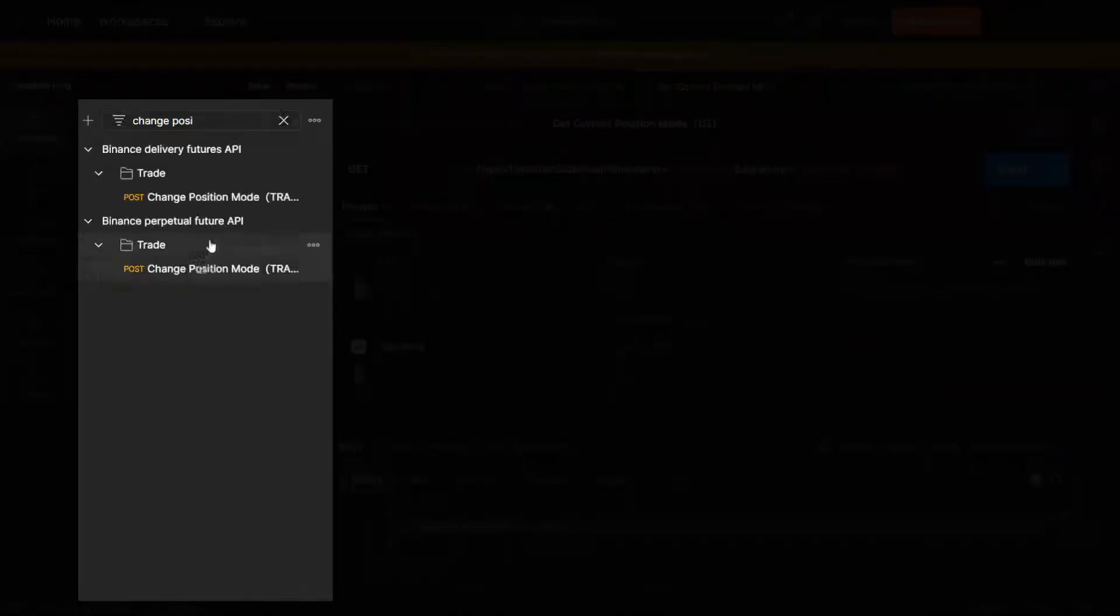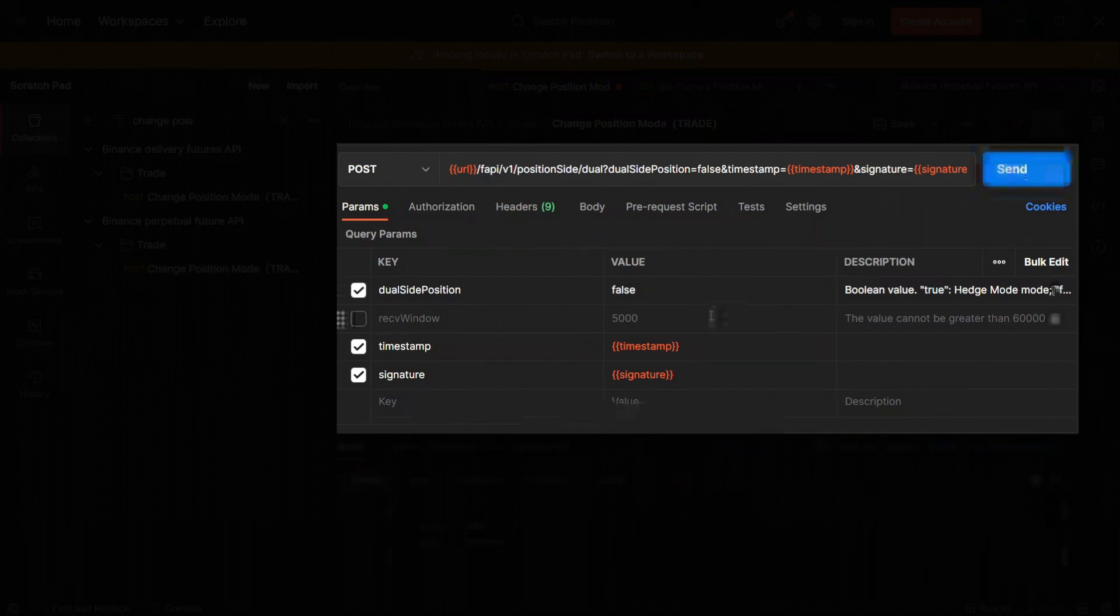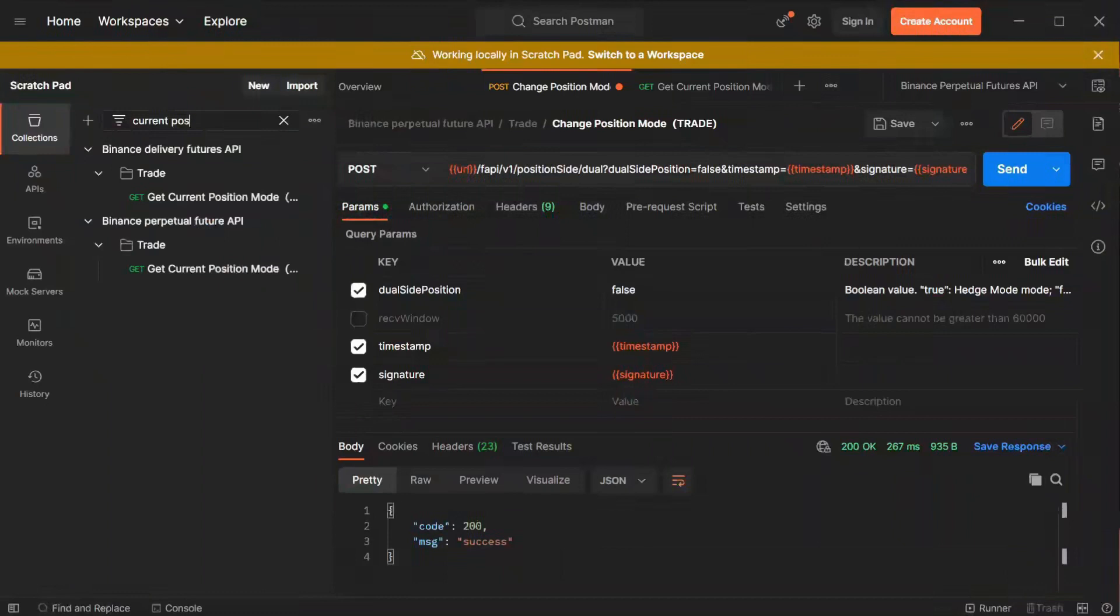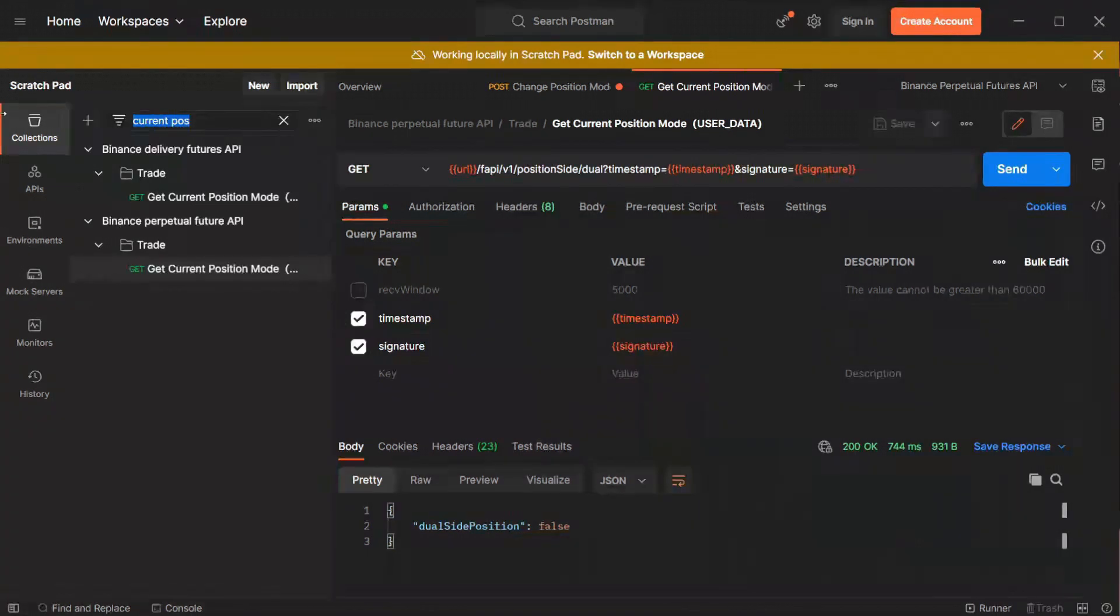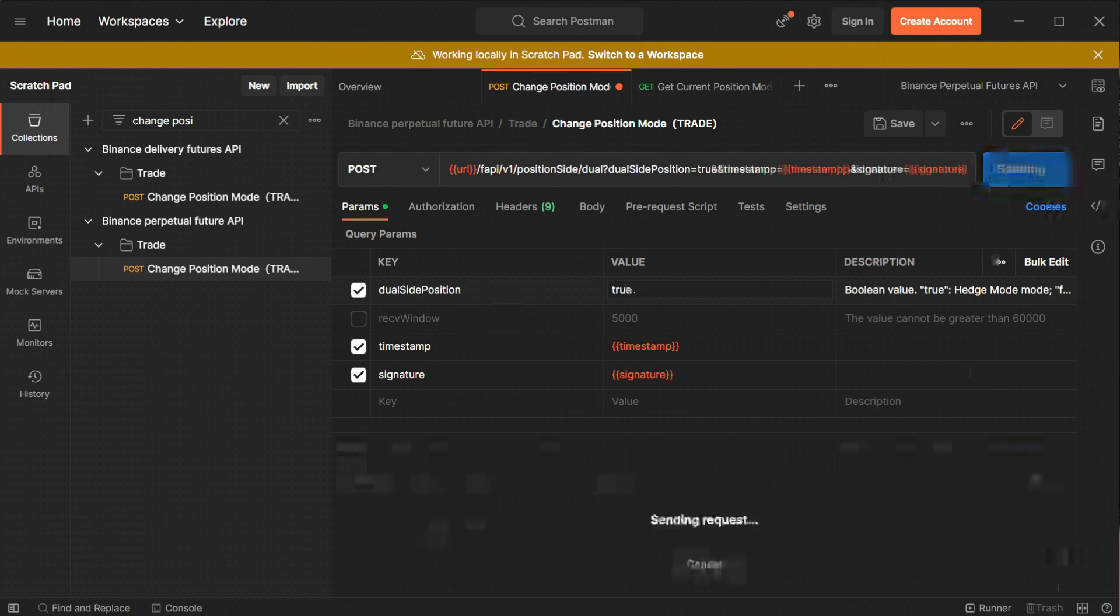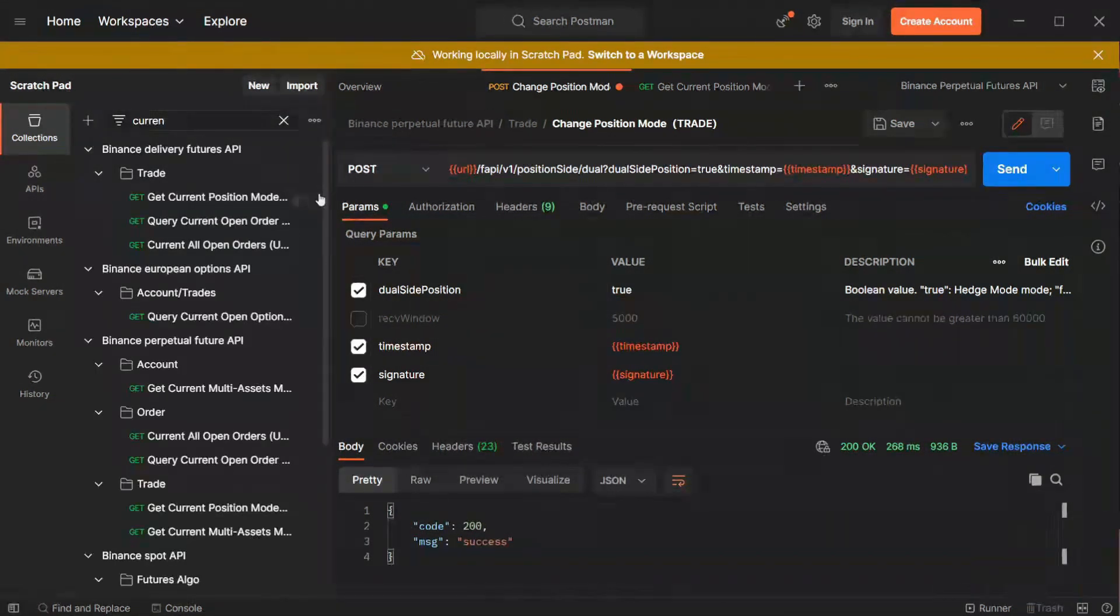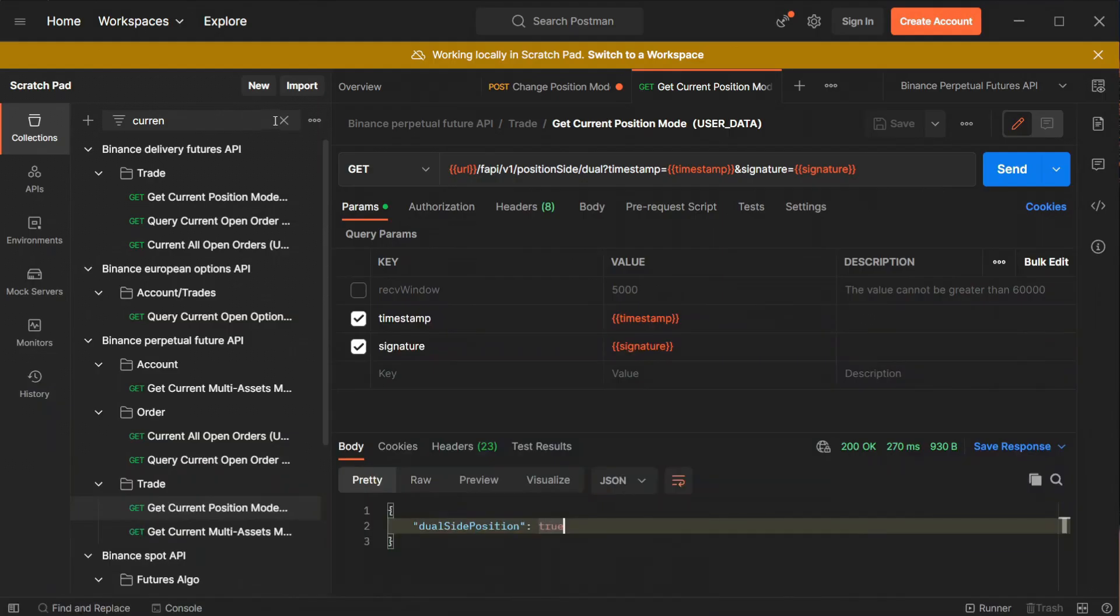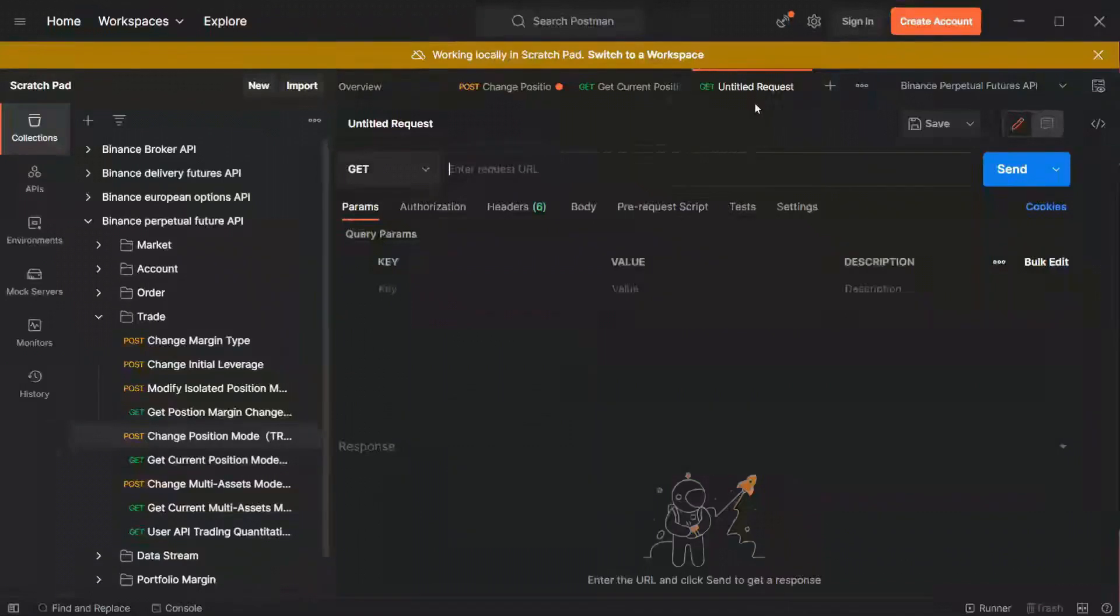The returned message contains the dual site position parameter as true. If you want to turn off we have to go back to change position mode and type false in the value code. After sending and receiving a success message Hedge Mode is turned off again. Let's check the status once again. I'm going to get to the current position mode pressing send and as you can see now the status message stays false. So let me finally set it on again. I'm typing true, pressing send and Hedge Mode is on again. For easier access instead of searching we can now use the top tab selections menu where our recent actions are stored. Right now we have fully functioning Hedge Mode so let's proceed to the further actions.